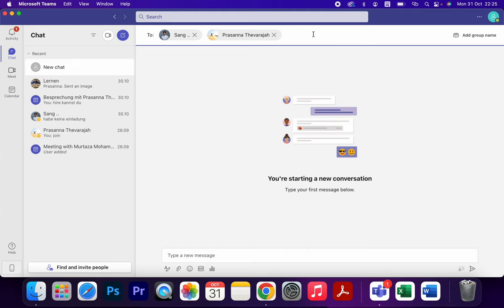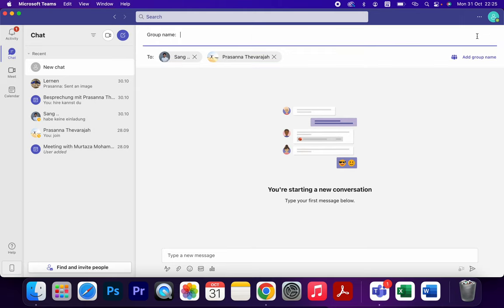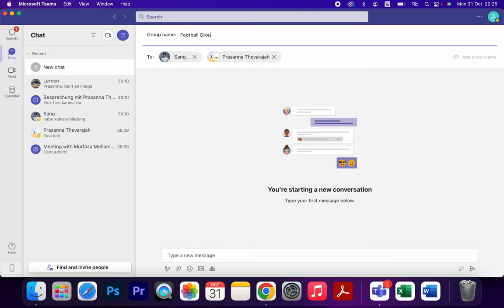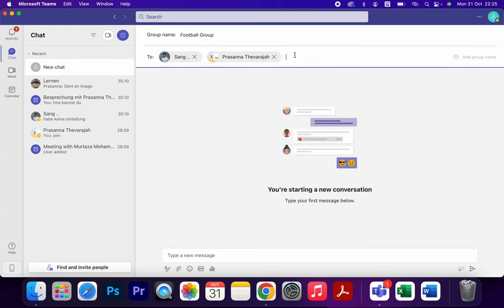Then after that you should click here Add Group Name and give a name, for example Football Group. This is the name of the group. Here you can add the group members.